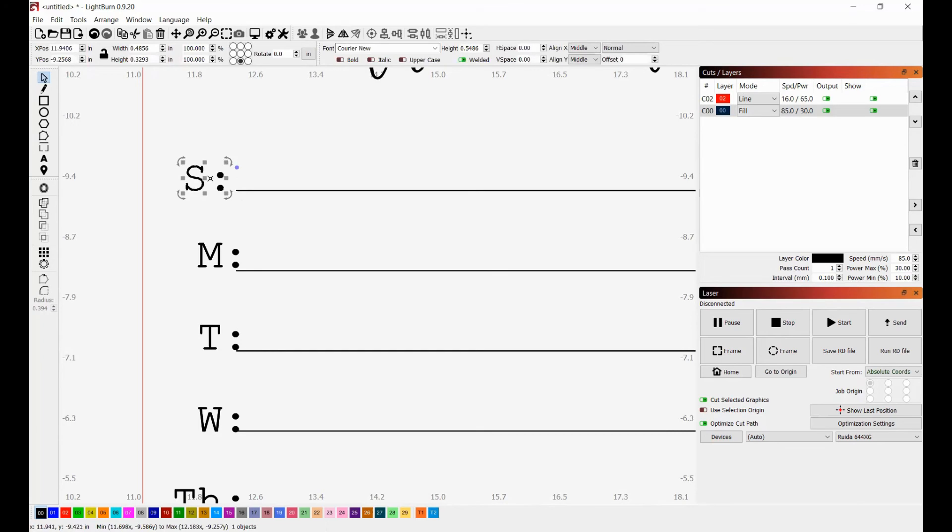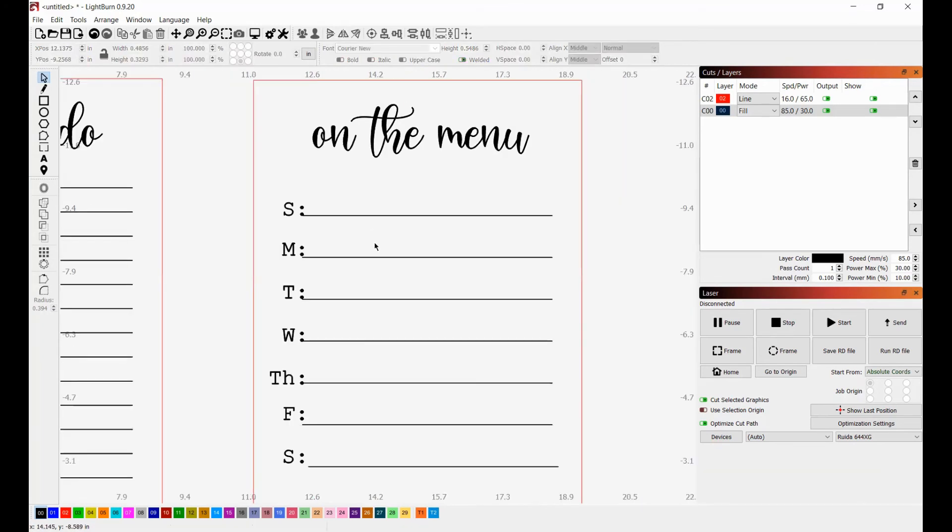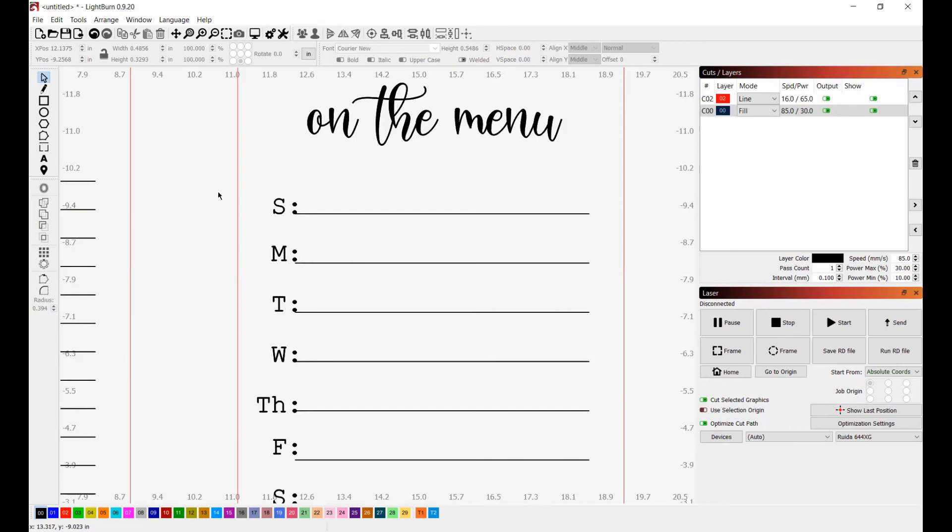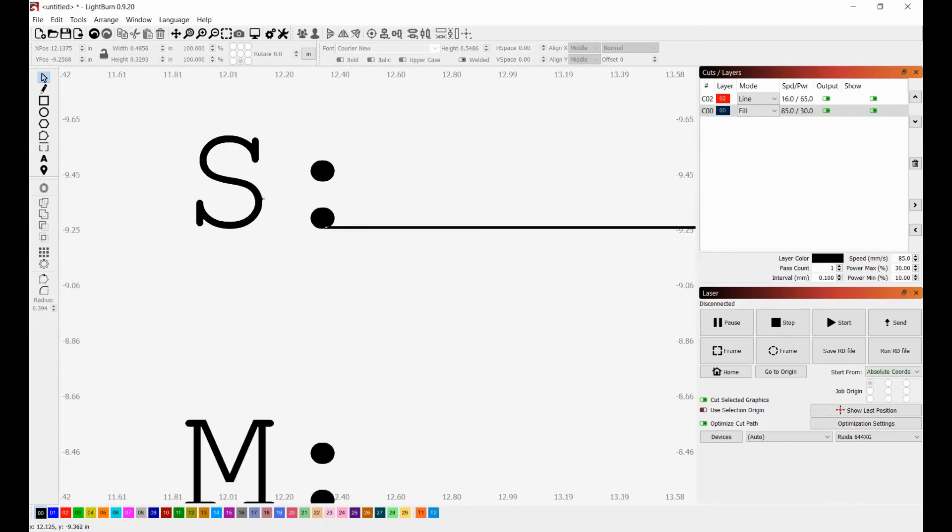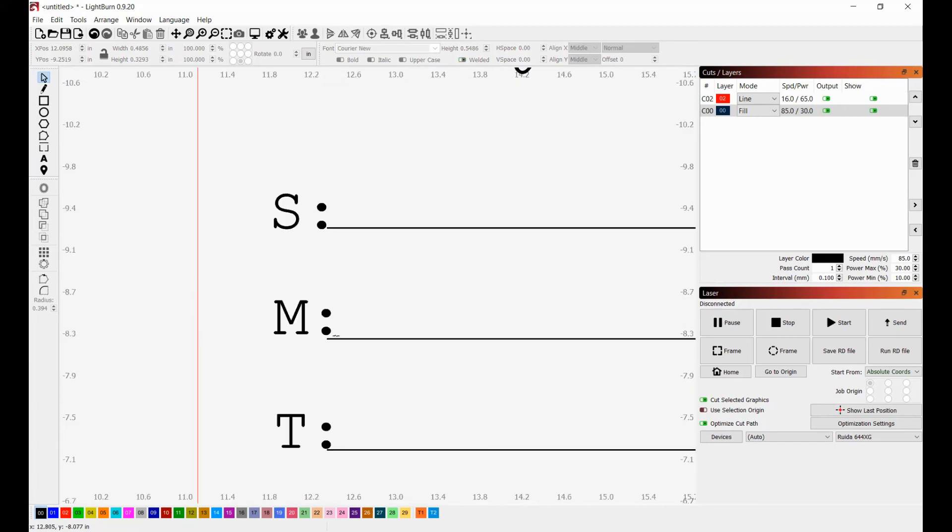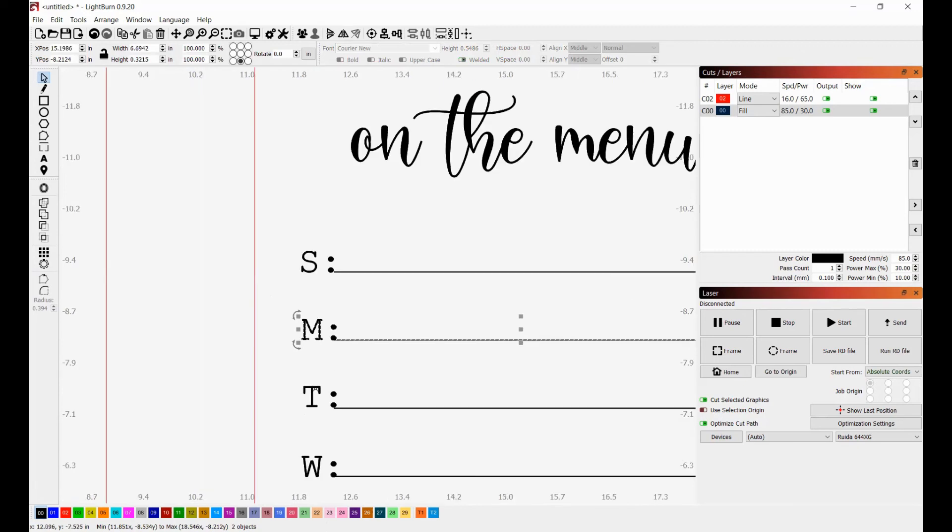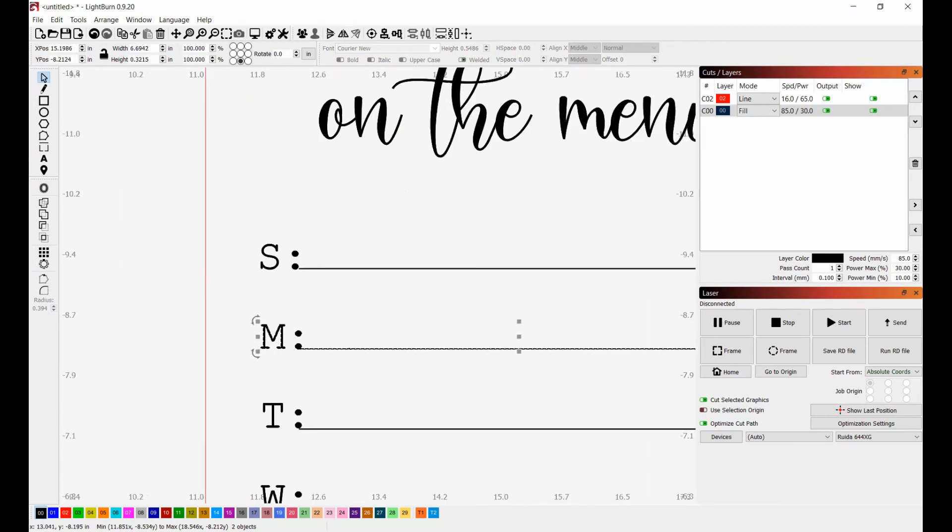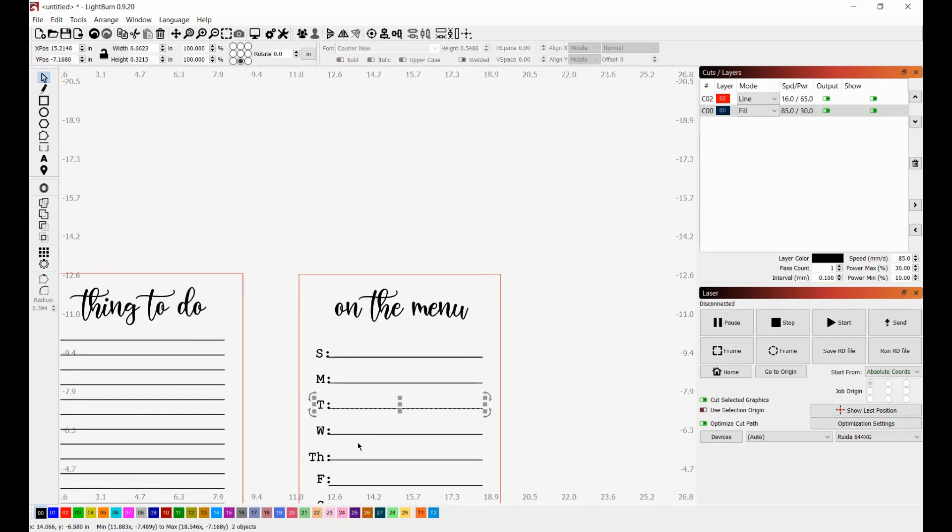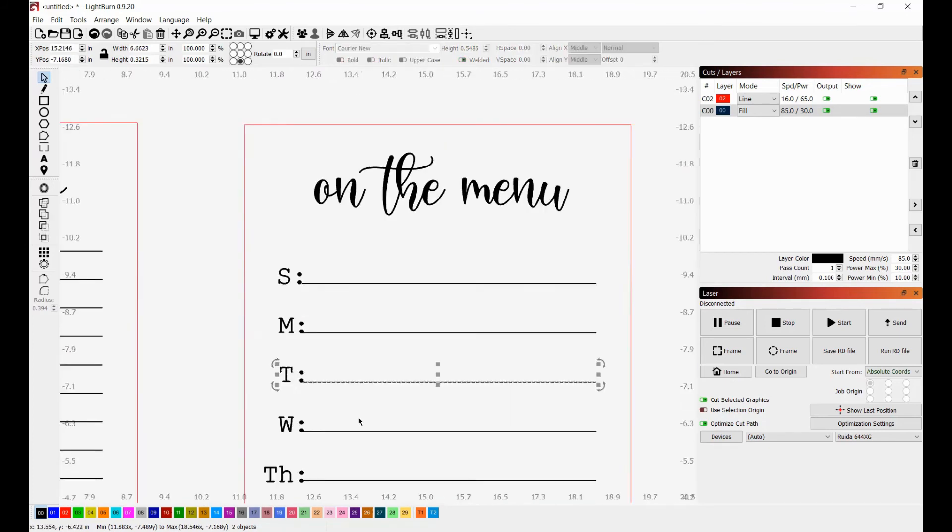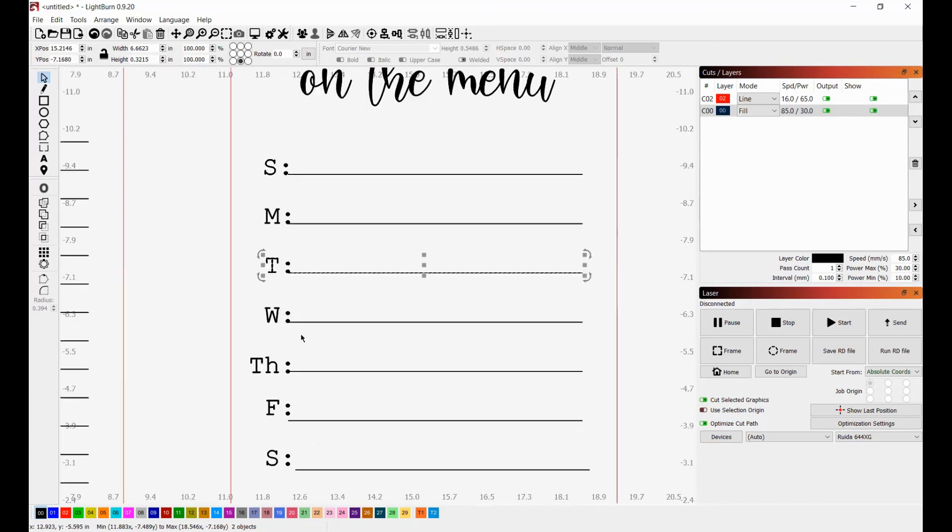I actually want to move that over just a smidge. Right there. Okay. So what I'm going to do is go through all of these and I'm going to align them all to the bottom, and I'll show you one more time. Select your letter, shift, click on your keyboard, then select the letter B for bottom. And I'm going to go through really quickly and just do that. And I will be right back.